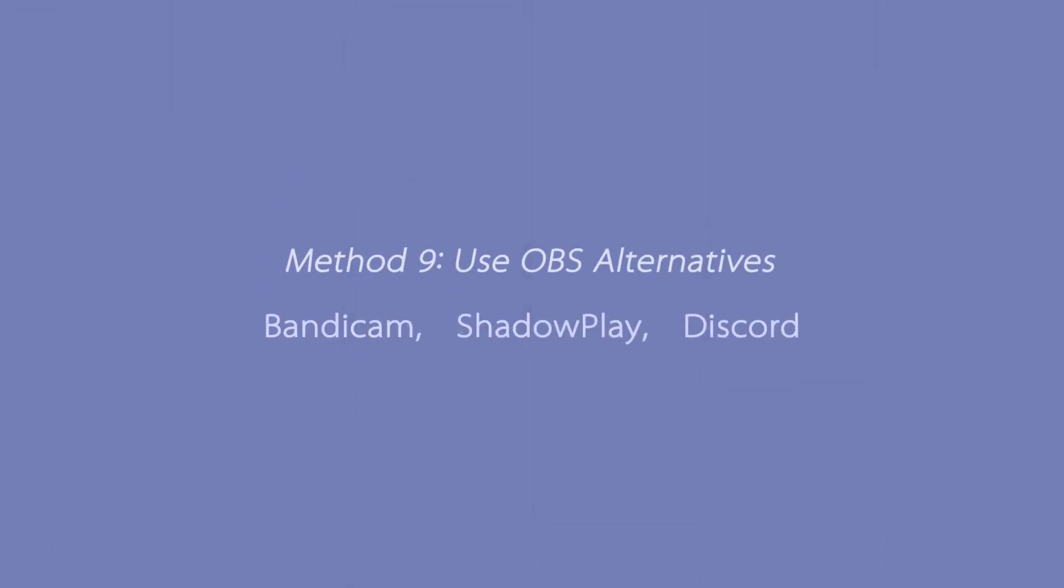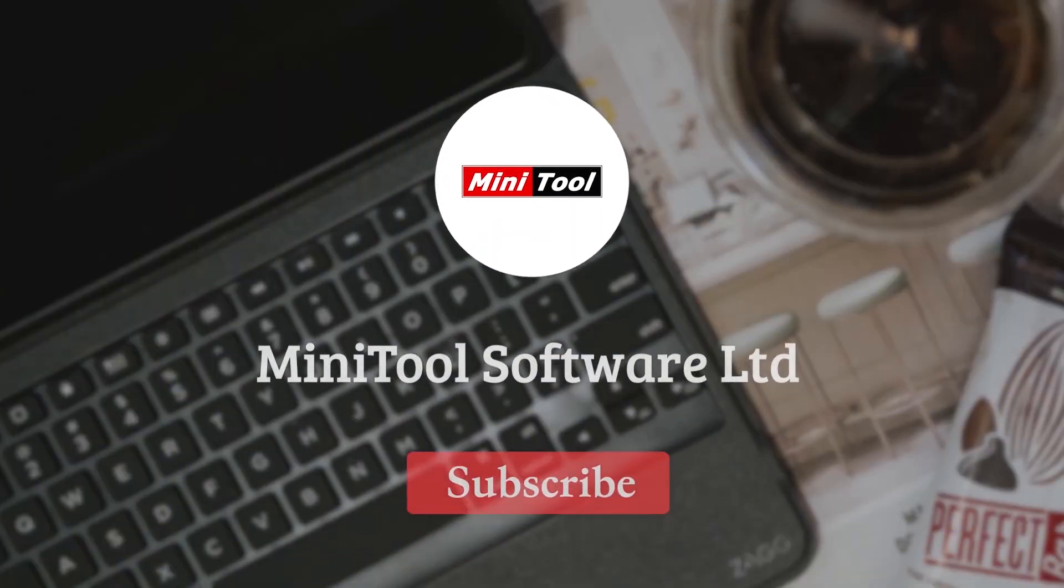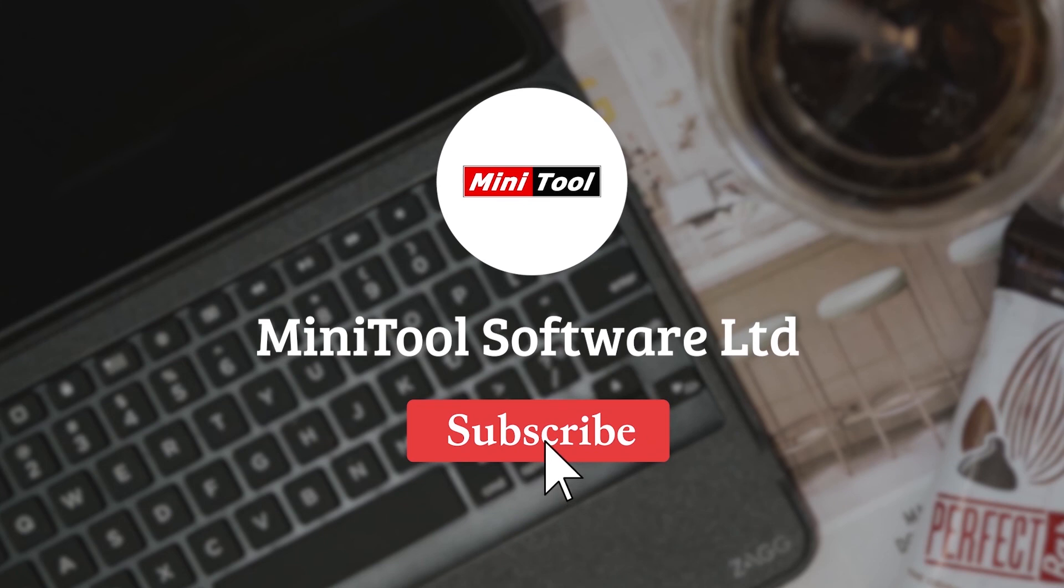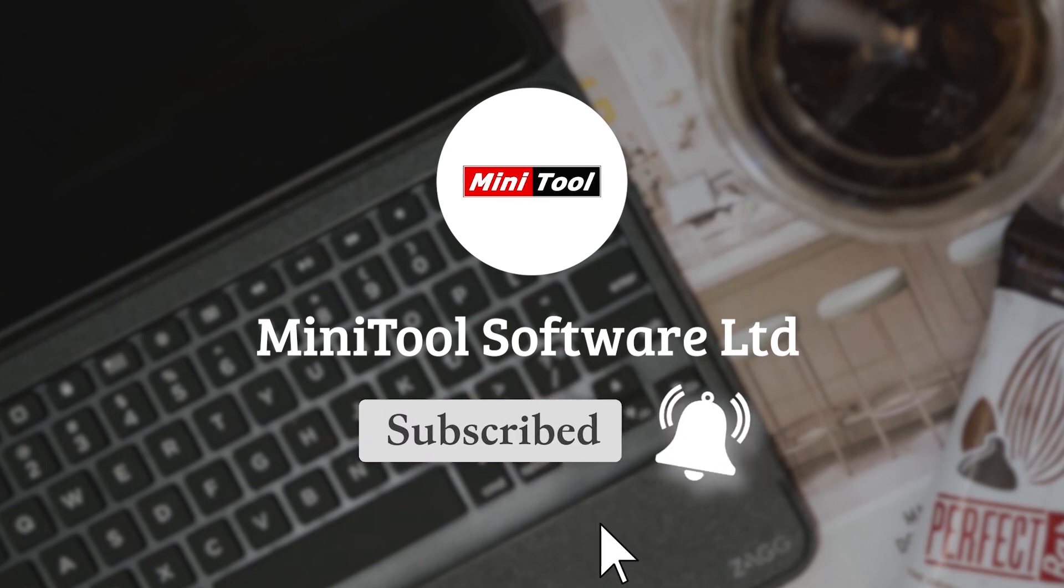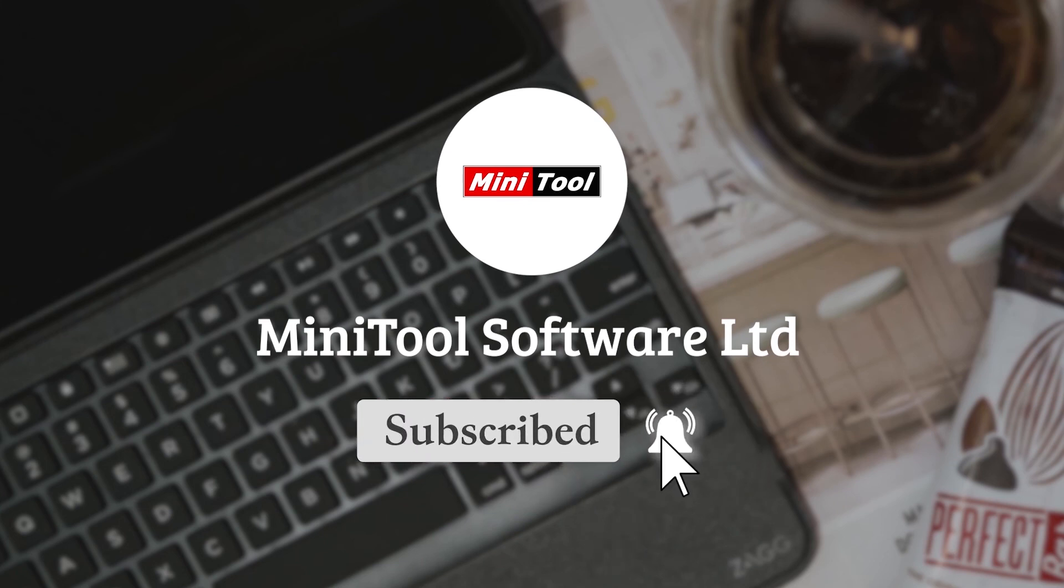Method 9: Use OBS alternatives, such as Bandicom, Shadowplay, and Discord. For more information, please leave comments or contact us via support at Minitool.com.